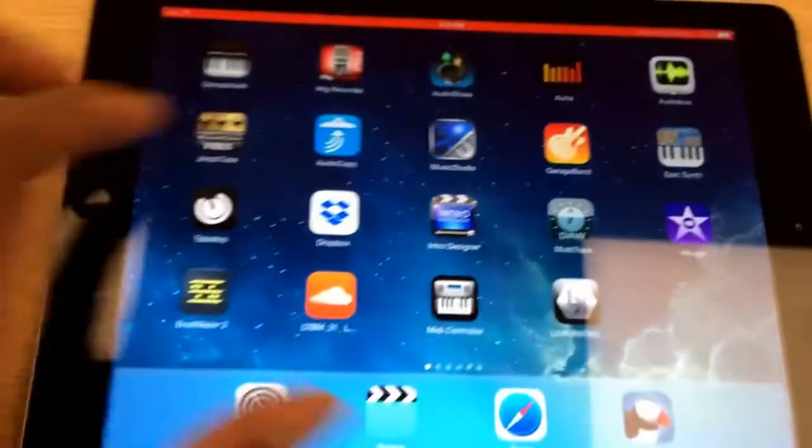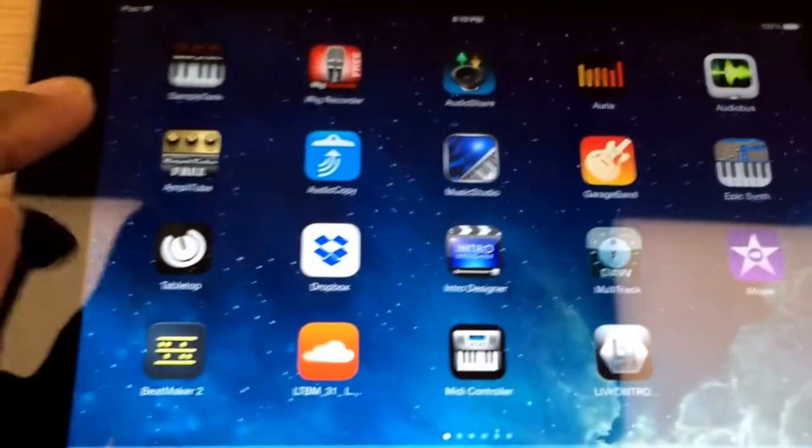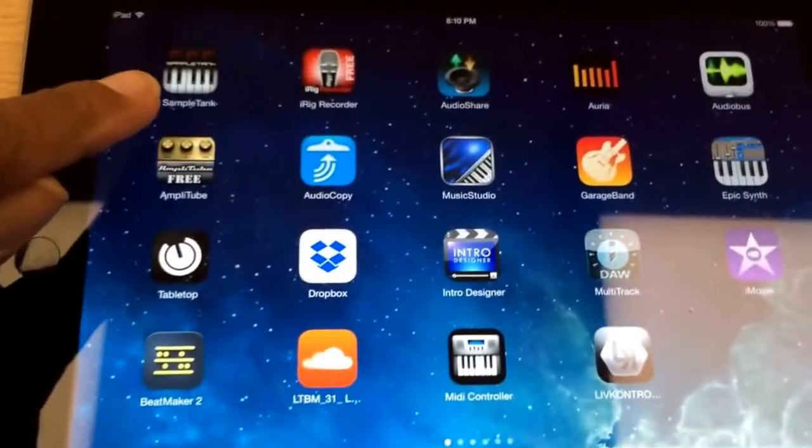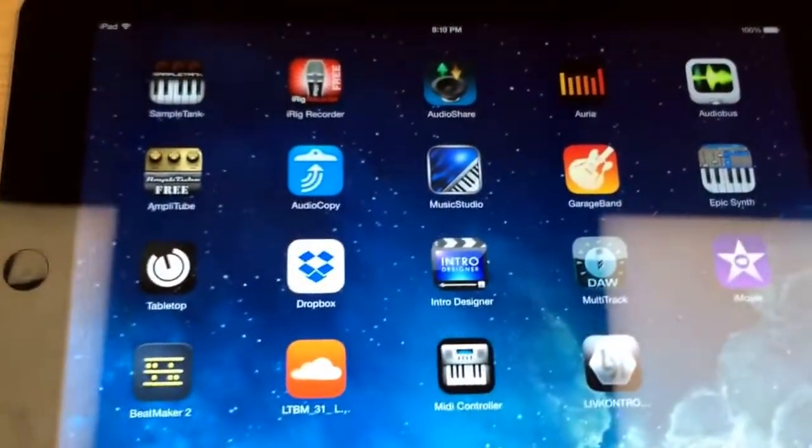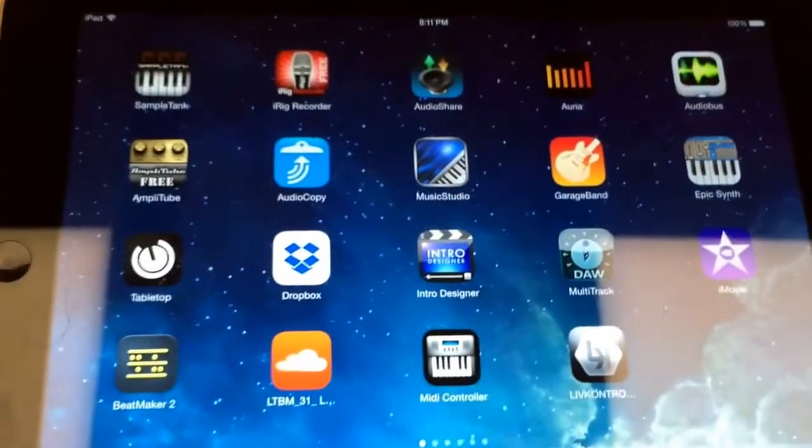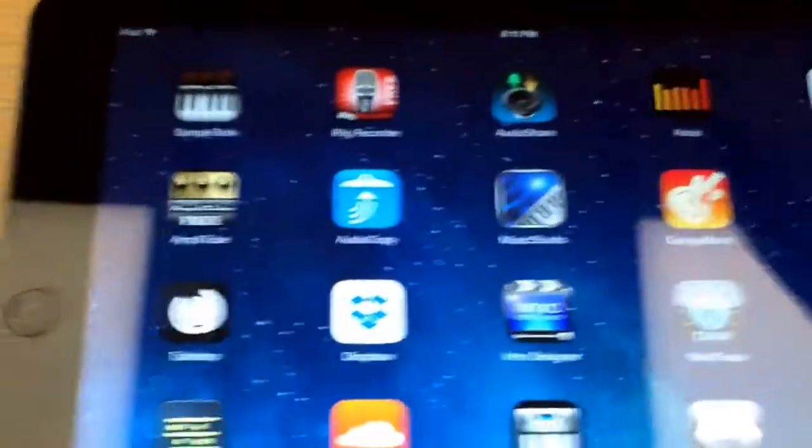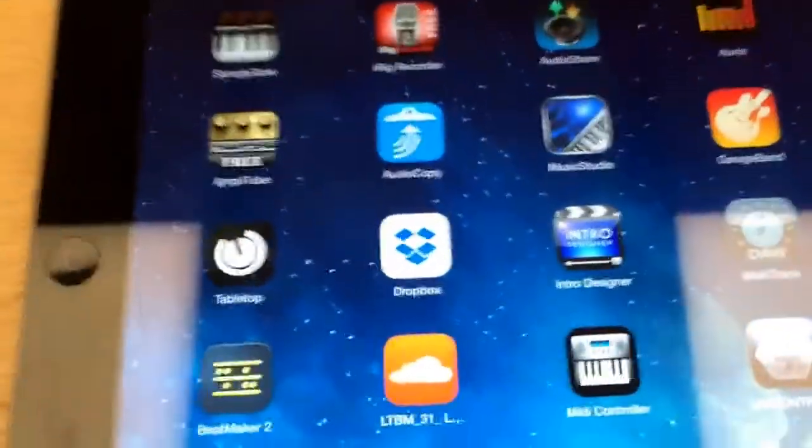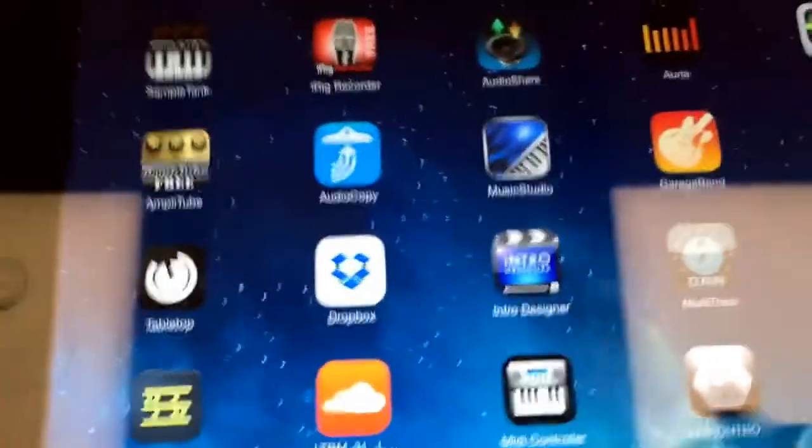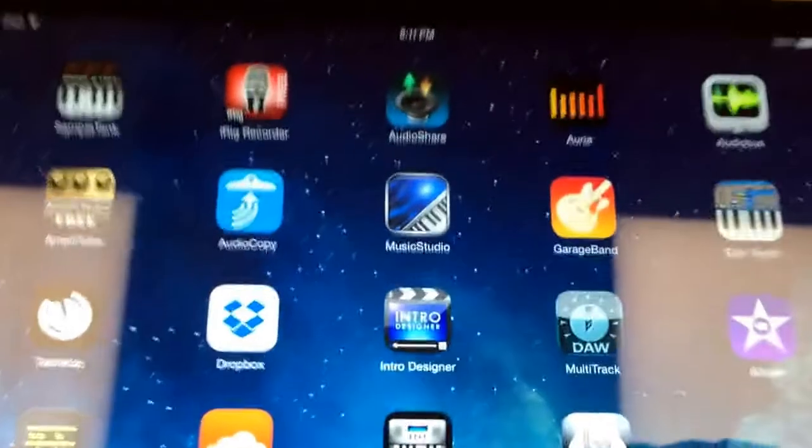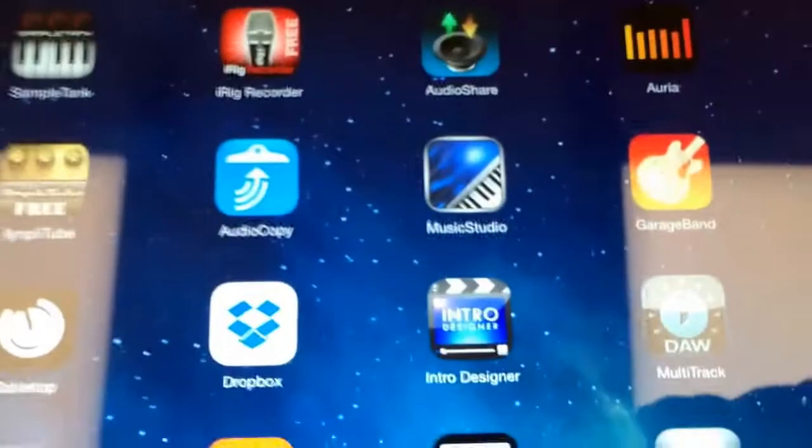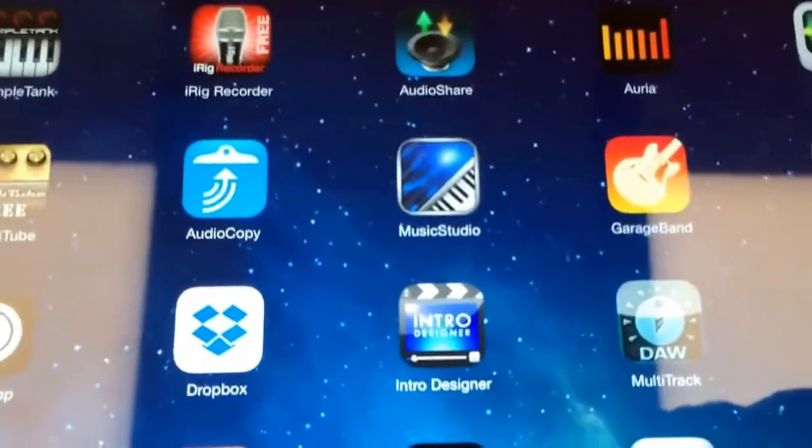So we're going to first of all, in order to do that, we need to link this particular device right here. It says AudioBus. We're going to pull up AudioBus. You can probably see that, the green one. There's the AudioBus interface.